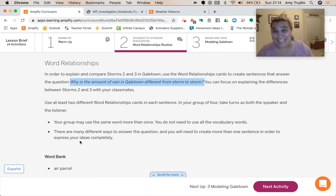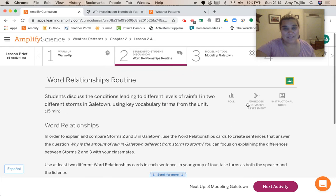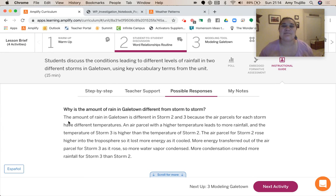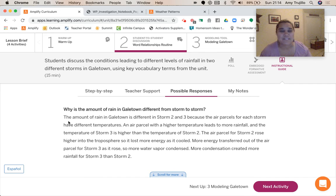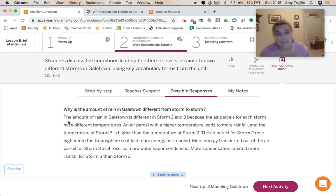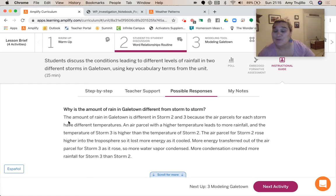I'm going to read that straight through for you guys. The amount of rain in Gale Town is different in storm two and three because the air parcels for each storm have different temperatures. An air parcel with a higher temperature leads to more rainfall, and the temperature of storm three is higher than the temperature of storm two. The air parcel for storm three rose higher into the troposphere, so it lost more energy as it cooled. More energy transferred out of the air parcel as it rose, so more water vapor condensed — more condensation created more rainfall for storm three than storm two.